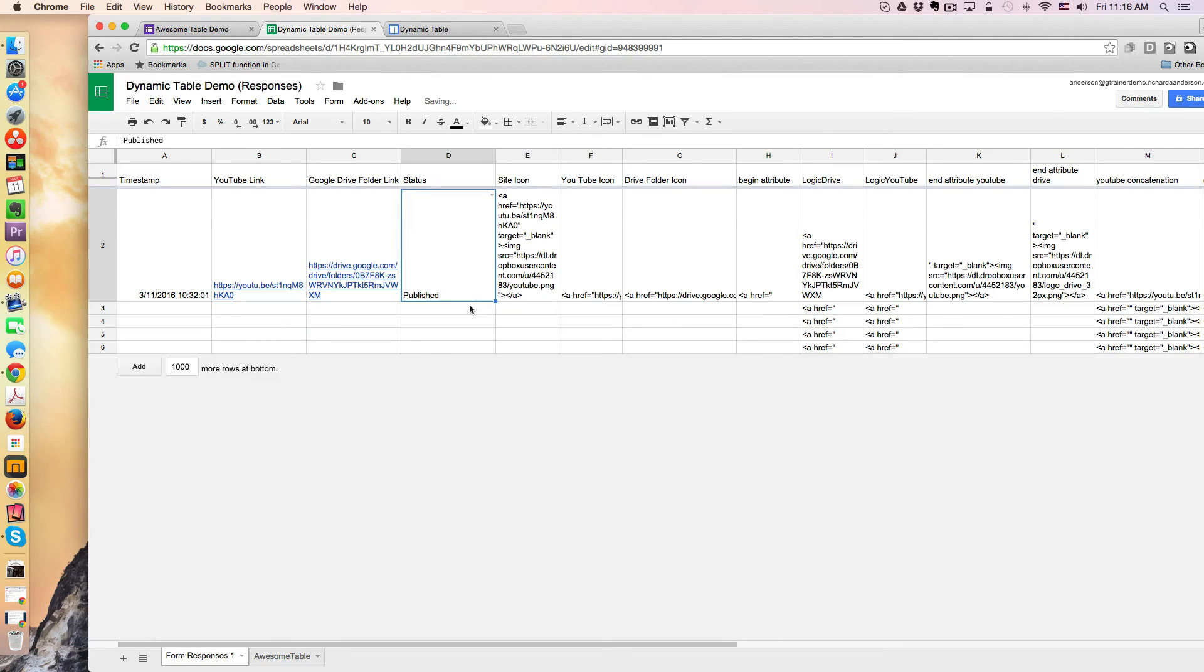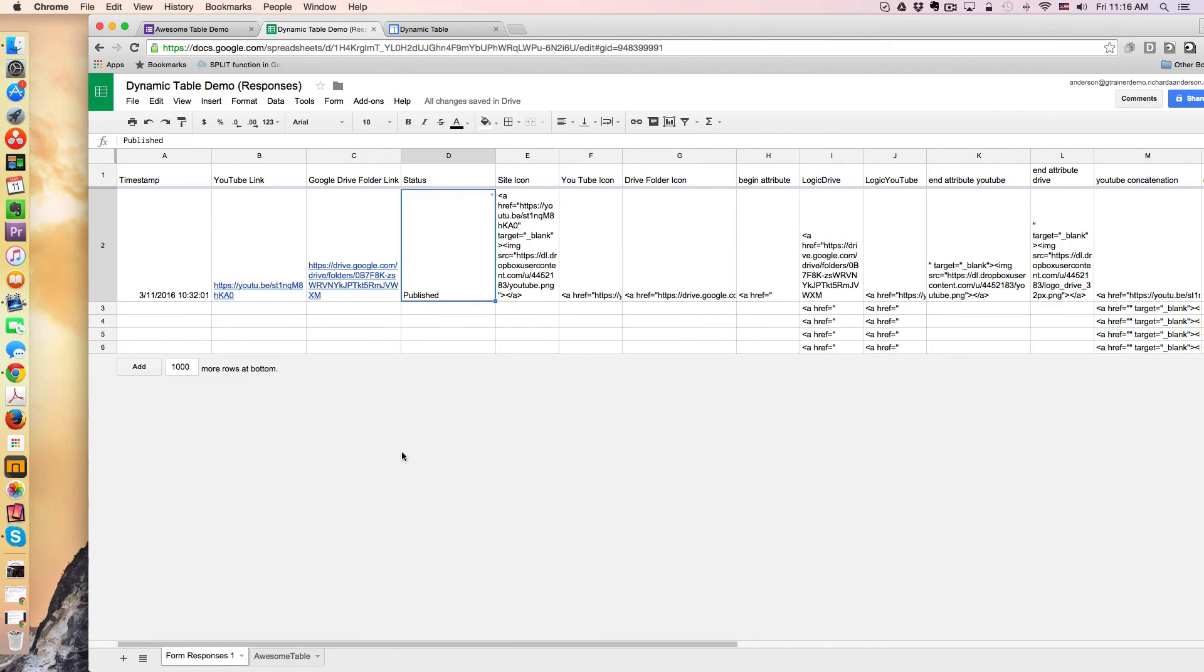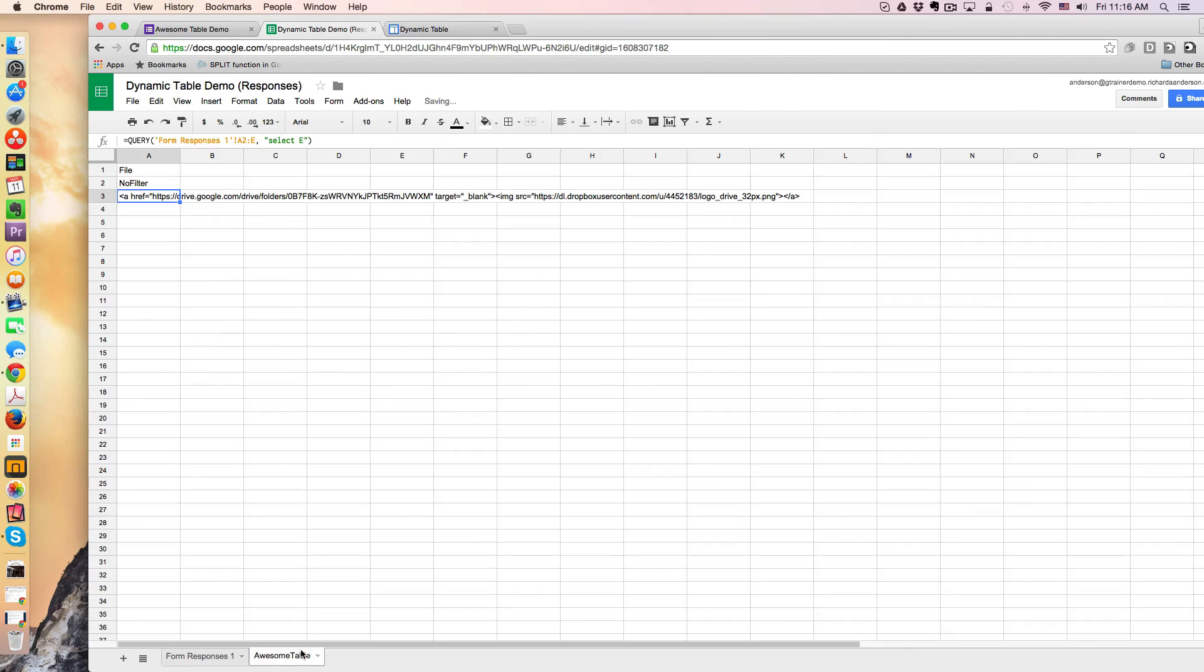So this, published. And then if I go over to the awesome table, we see now we can tell that this is a YouTube link. And if I make it a draft, go back to the awesome table, it's now a Google Drive folder.